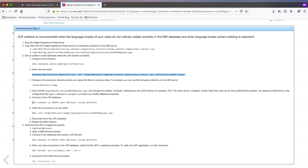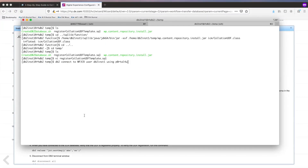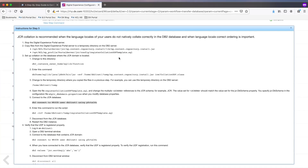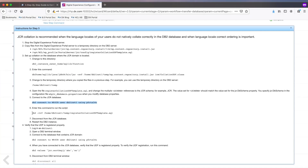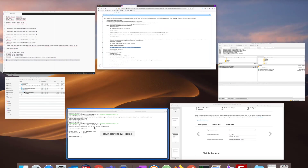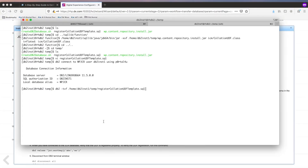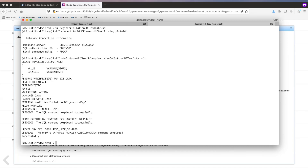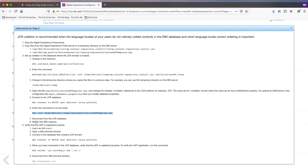I need to connect to the JCR database using the DB2 user and run the SQL. Once that's done, disconnect and restart DB2.